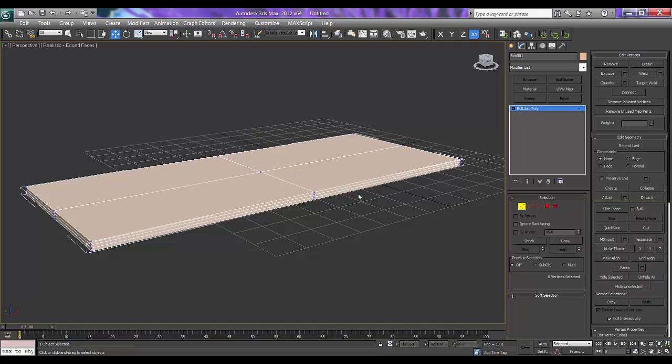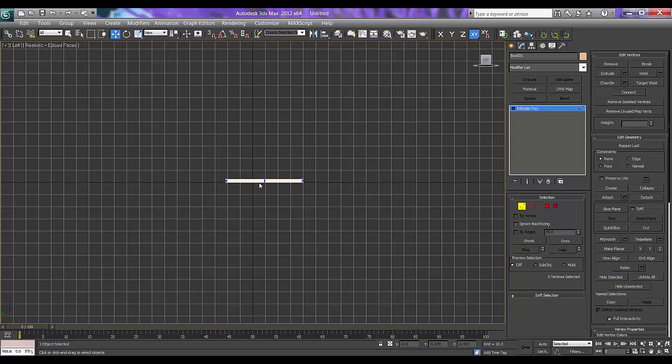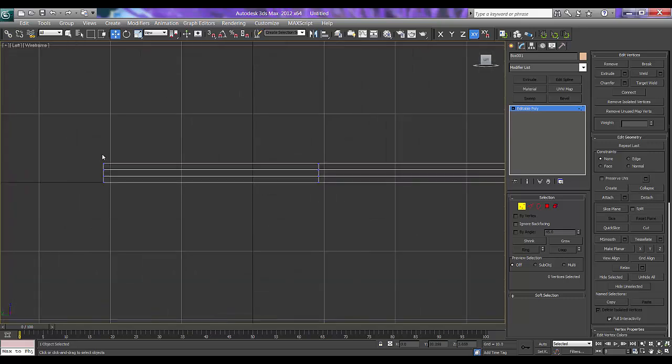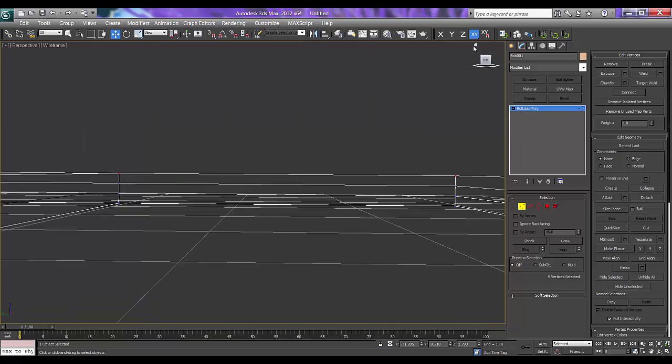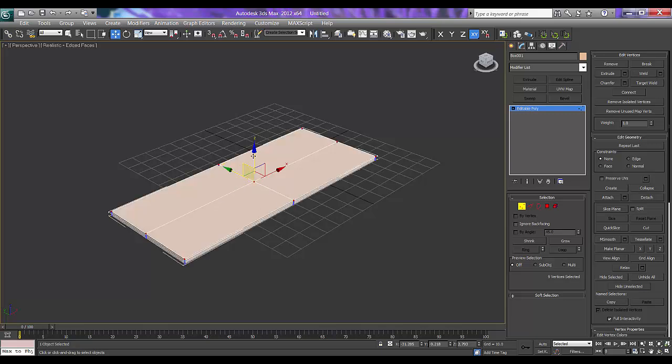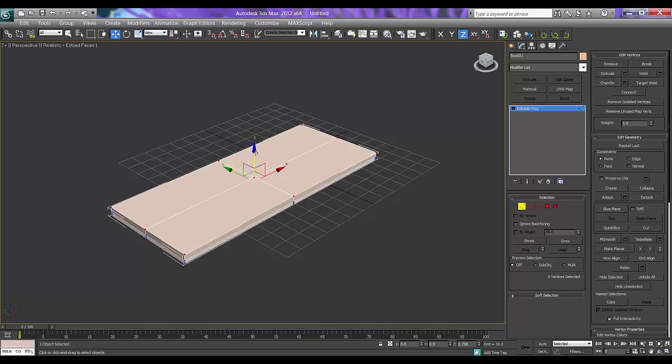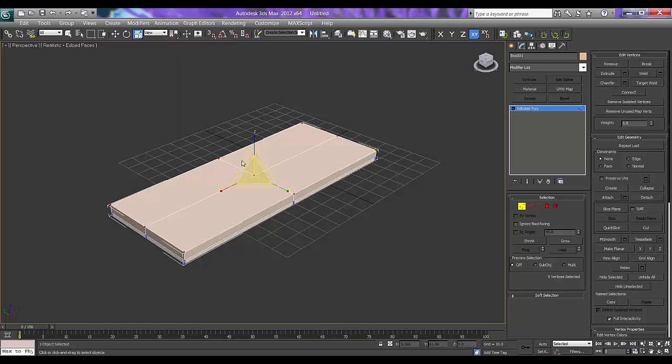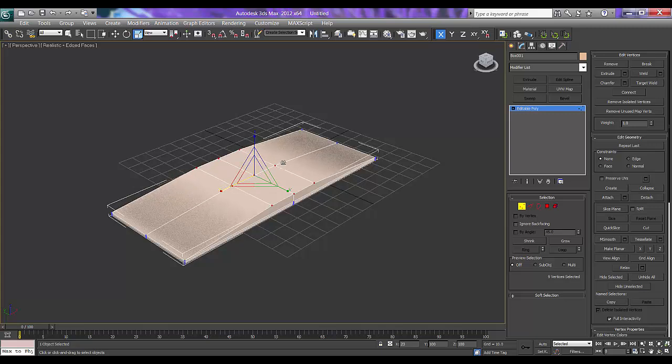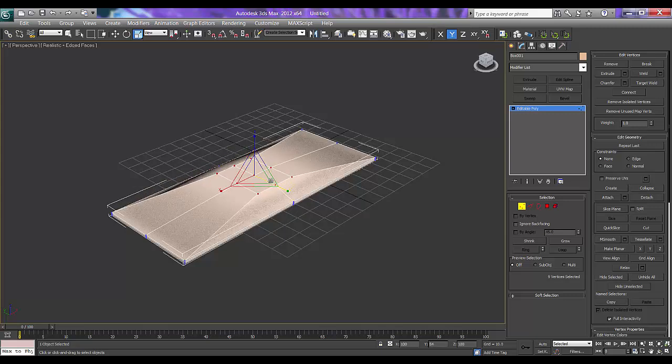Selecting the vertex, I will press L on my keyboard that is left. Press F3 for wireframe. Pressing Ctrl for multiple selection. Now F3. So I will make this up. Press Scale. R on my keyboard.